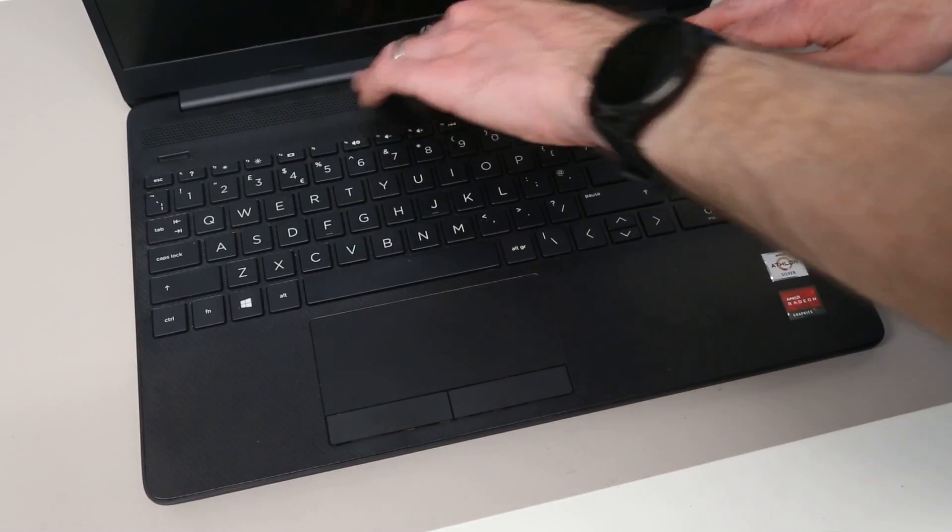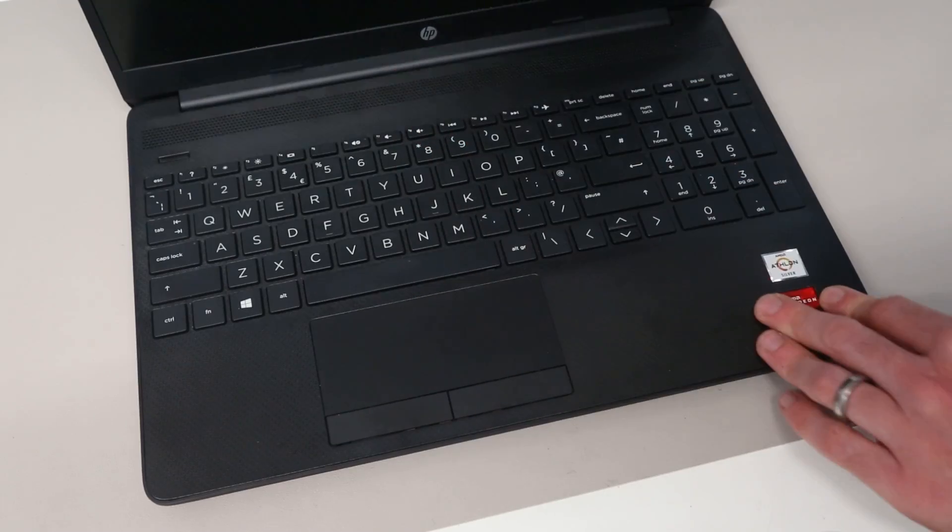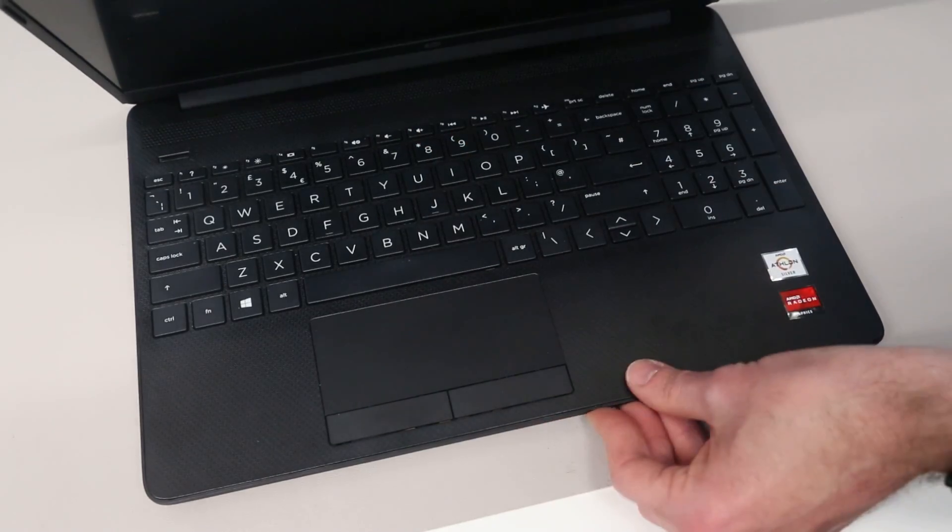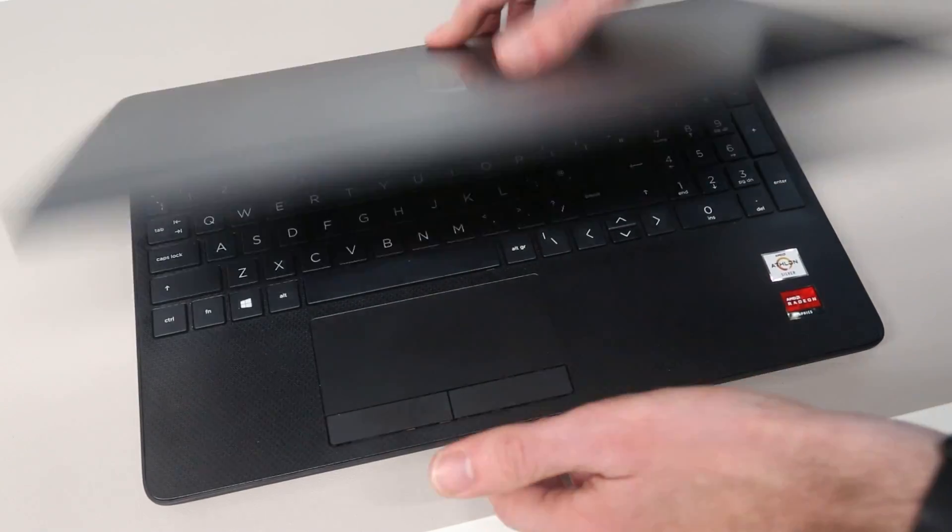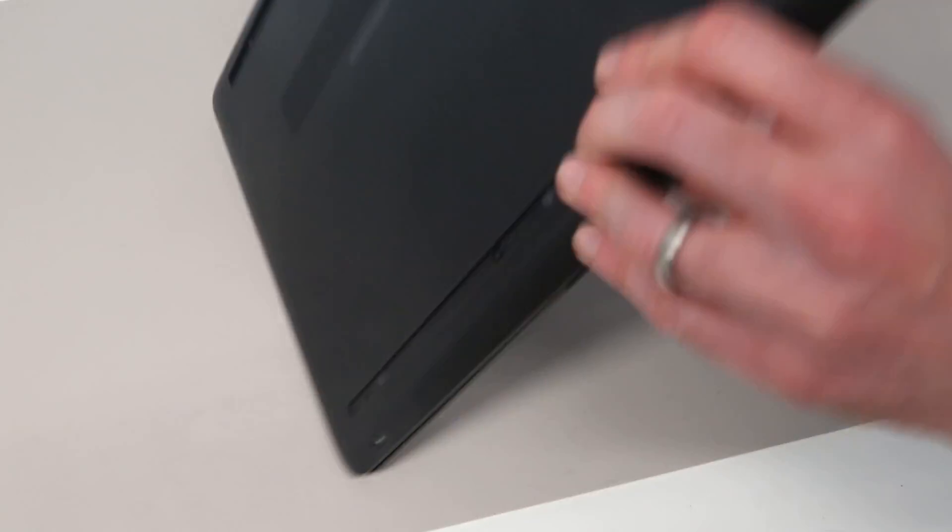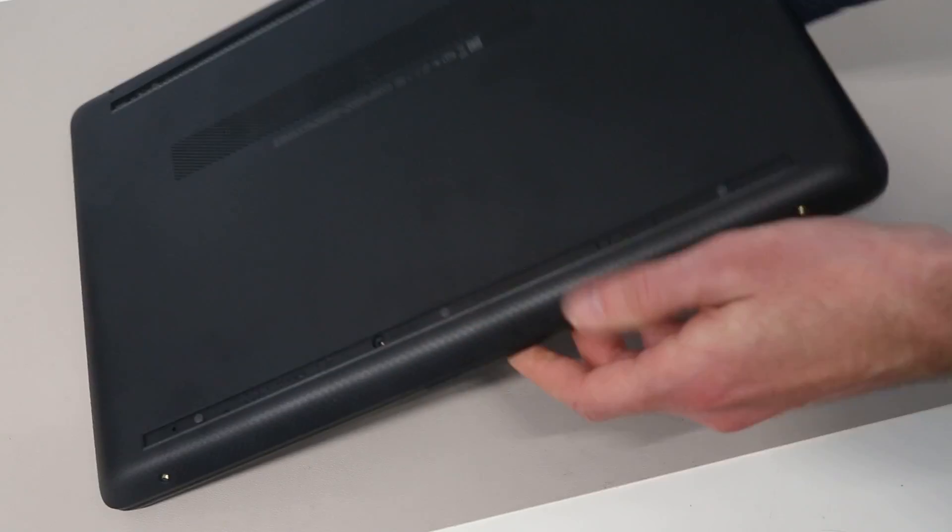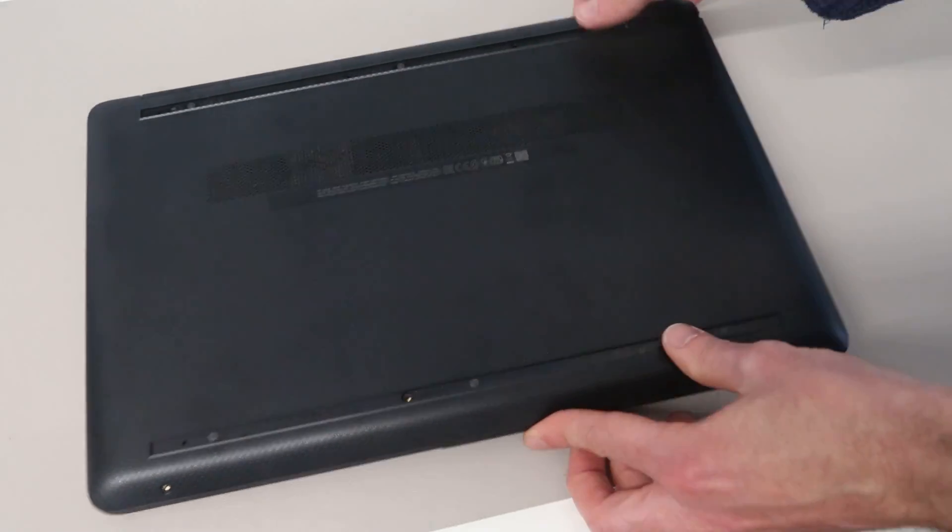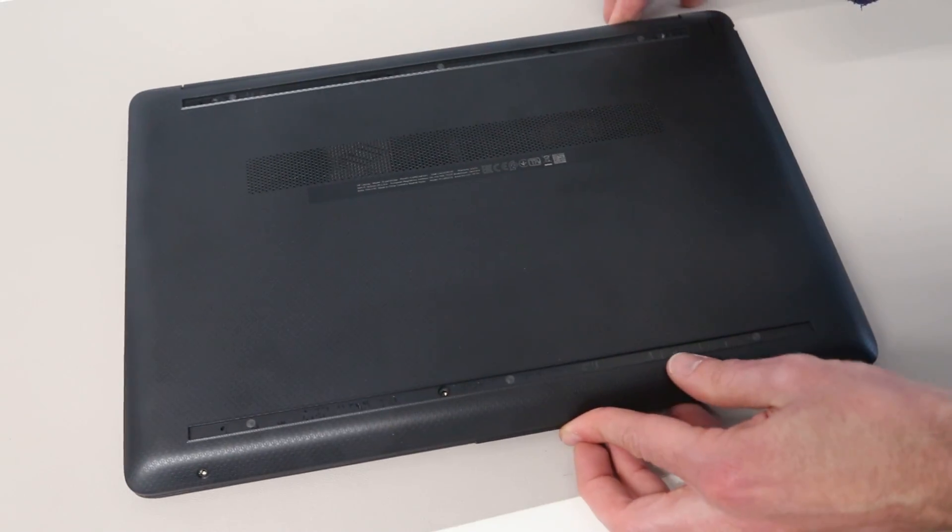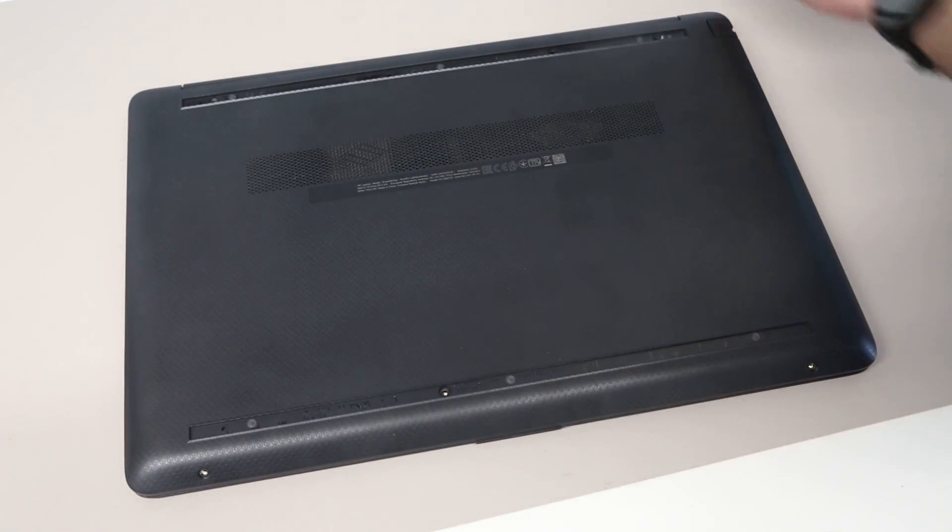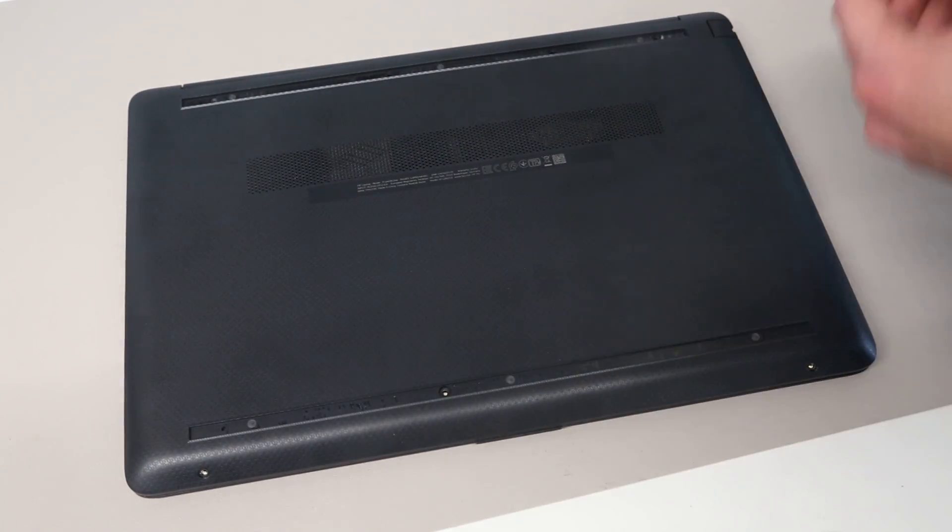With that done, all that is left to do is to flip the machine back over and refit our screws and rubber strips.